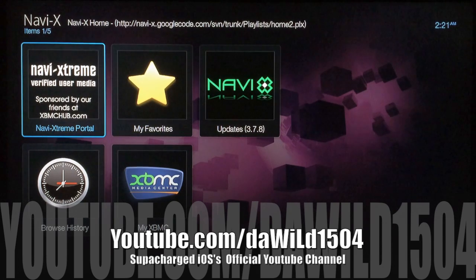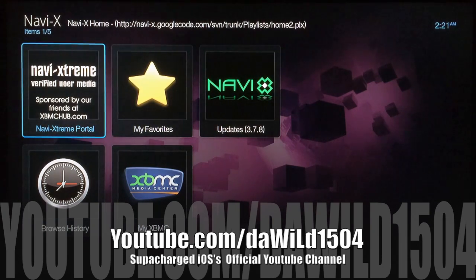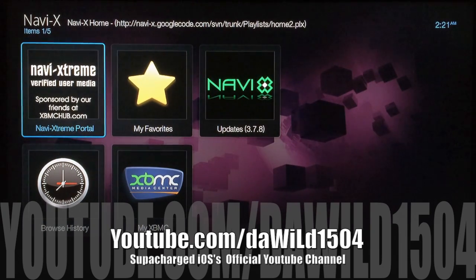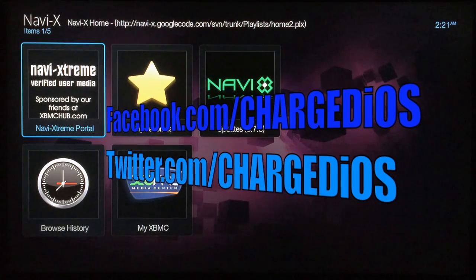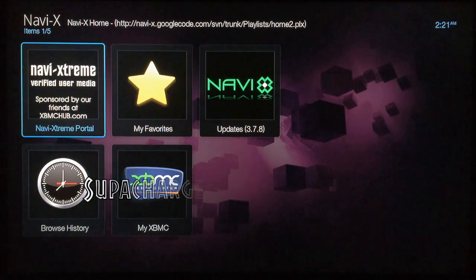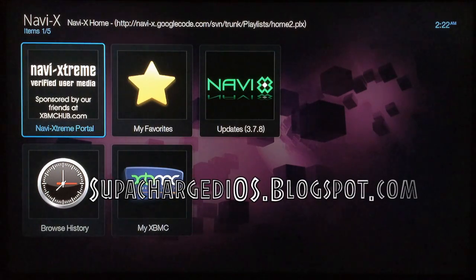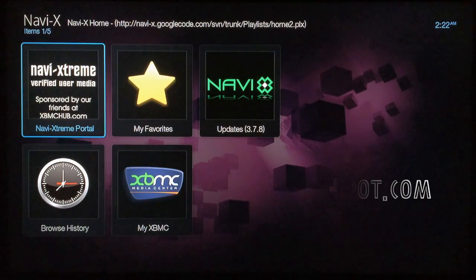This is SuperChargeIOS — this video showed you how to install the most popular add-ons and repos using the one-word installer, and we used the Boom installer. Hope you guys enjoyed this video and found it useful. If you did, please click the Like button, like my page at facebook.com/charge.OS, follow me on twitter.com/charge.OS, and visit my new blog at superchargedOS.blogspot.com. Thanks for watching — I'll see you in the next video, peace.